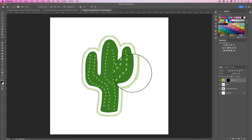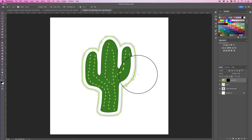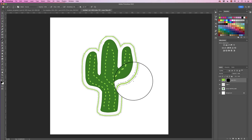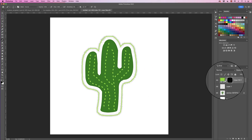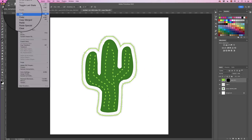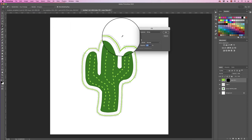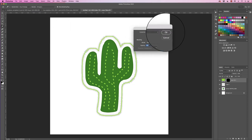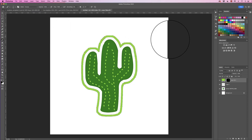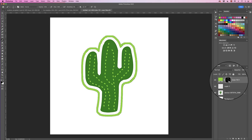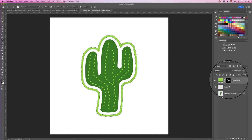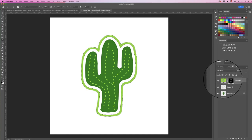So now we've got our selection, we need to fill this selection with white on our layer mask. So go to Edit, Fill, fill with white and click OK. Make sure you're on that layer mask though, and once you've filled that layer mask it will obviously reveal the underlying color.